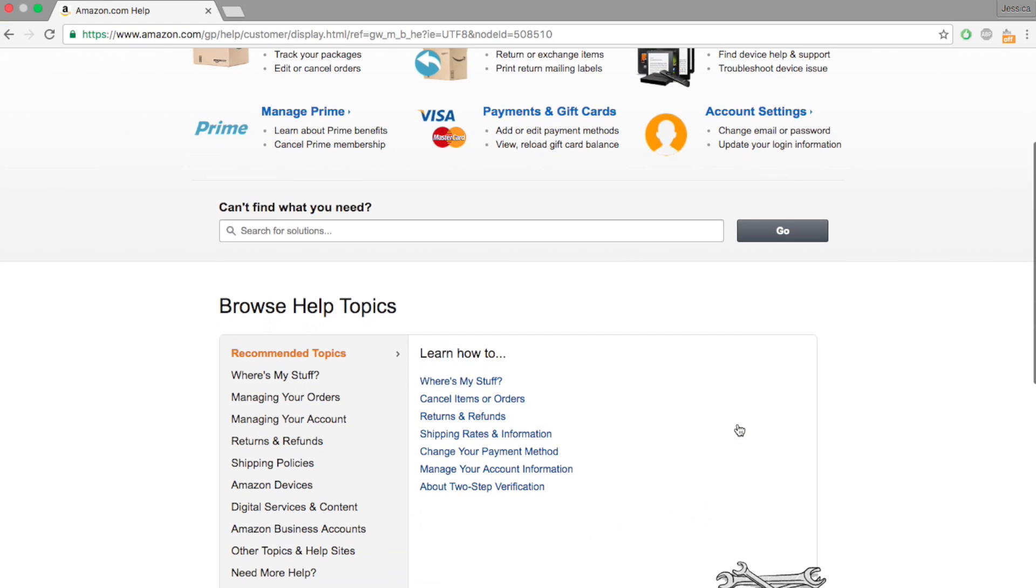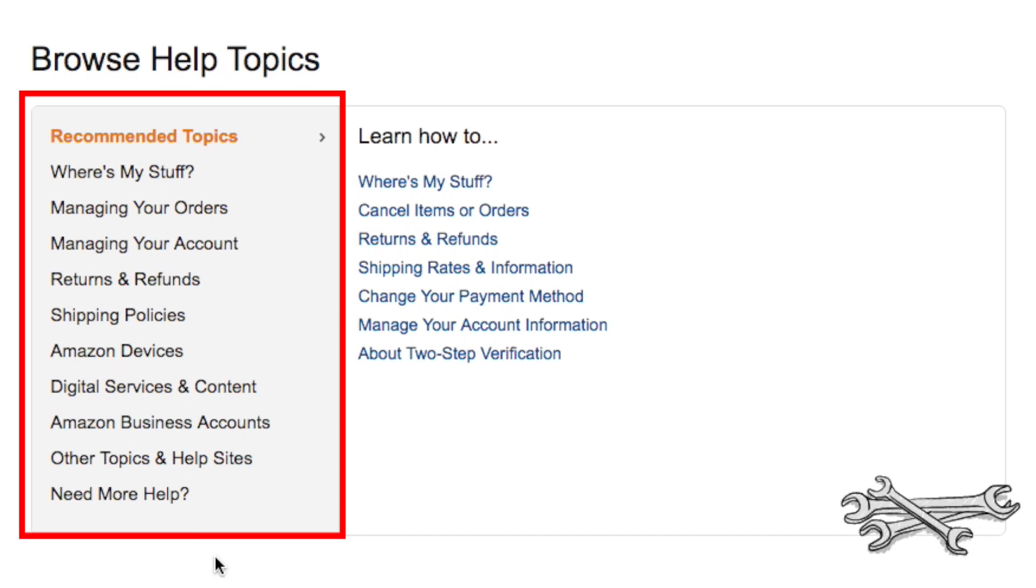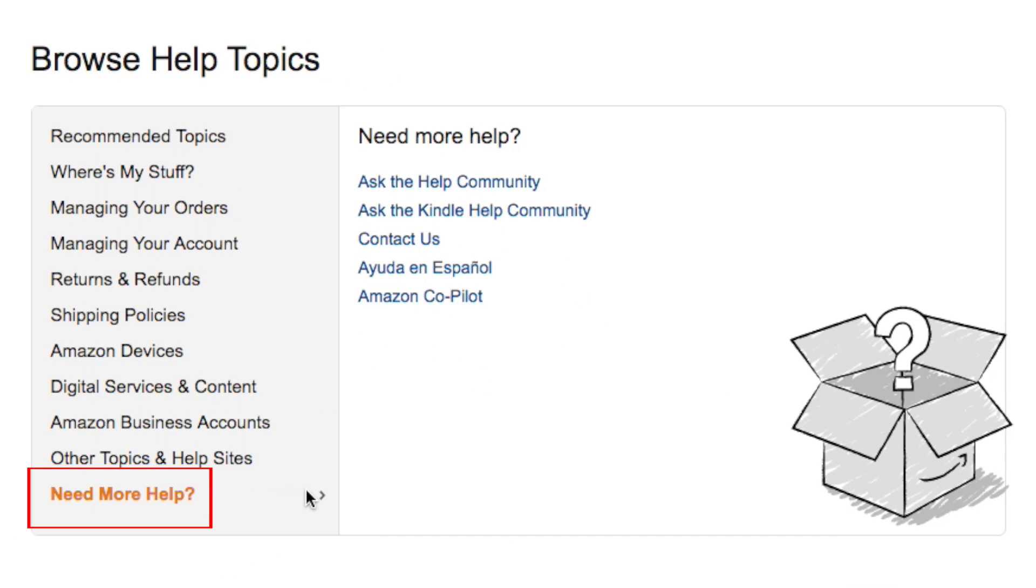On the next page, Amazon will suggest some help topics. Move your cursor over Need More Help?, then click on Contact Us.